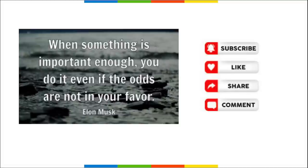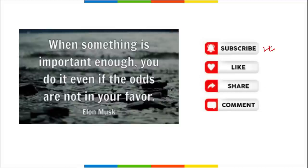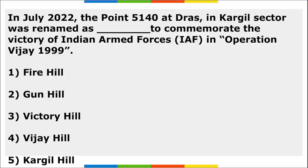The quote for the day is: 'When something is important enough, you do it even if the odds are not in your favor' - famously said by Elon Musk. Please like the video, subscribe to our channel, comment below if you find the content useful, and share this video with friends, relatives, and colleagues to let them know about Affairs Cloud.